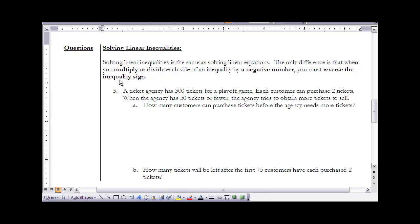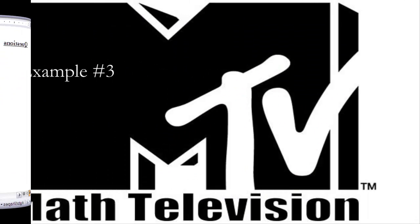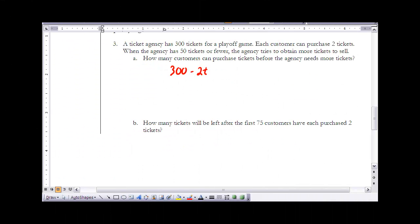The last section is on solving linear inequalities. Solving linear inequalities is exactly the same as solving linear equations with only one difference: if during the process you have to multiply or divide by a negative number, you must switch or reverse the inequality sign. So less than becomes greater than, and greater than or equal to becomes less than or equal to — you must switch the sign any time you multiply or divide by a negative number.